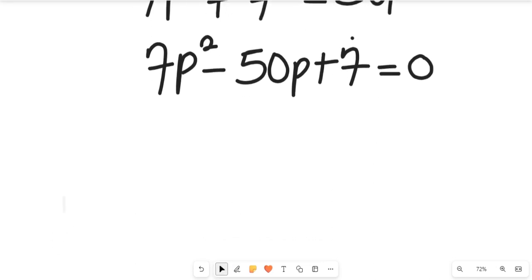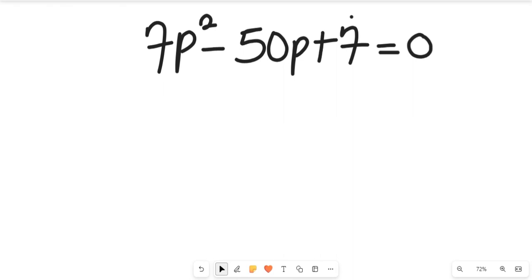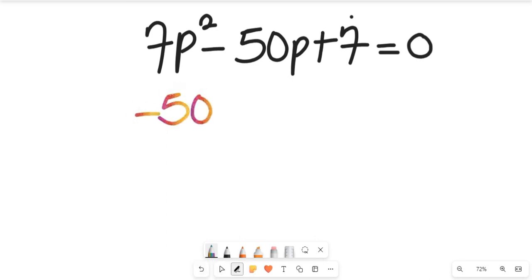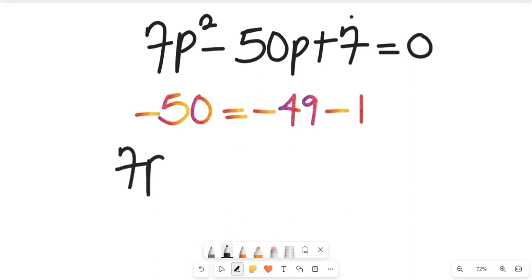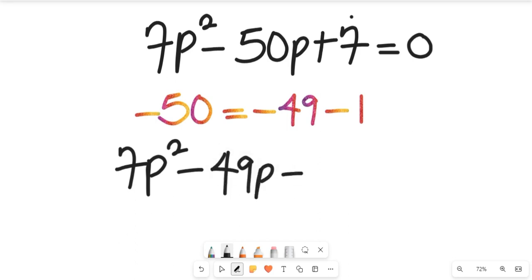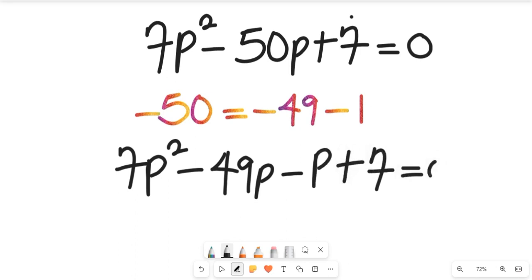To solve this quadratic, we split the middle term. We note that negative 50 can be written as negative 49 minus 1. Replacing that, we get 7p squared minus 49p minus 1p plus 7, which equals zero.